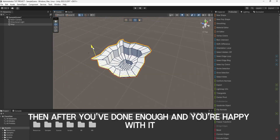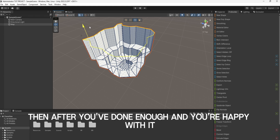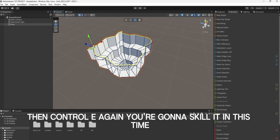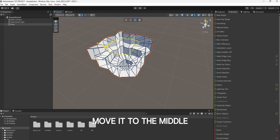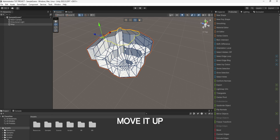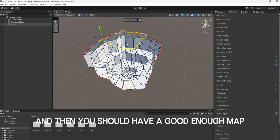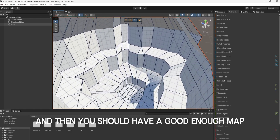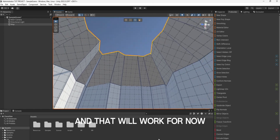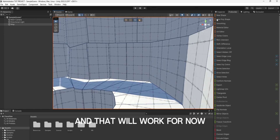After you've done enough and you're happy with it, you're going to click Control-E, then Control-E again, and you're going to scale it in this time. Move it to the middle, move it up, and then you should have a good enough map. That will work for now.